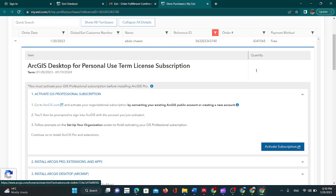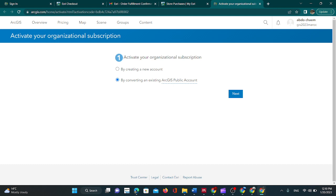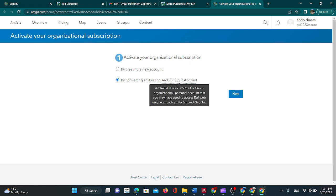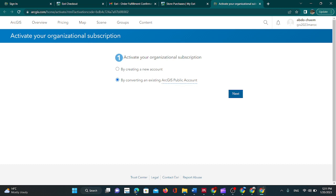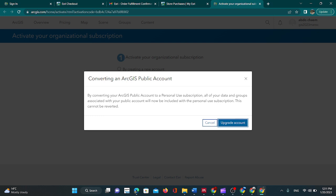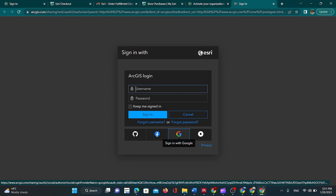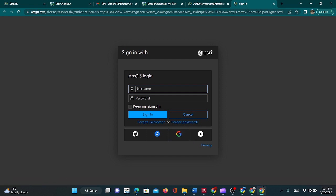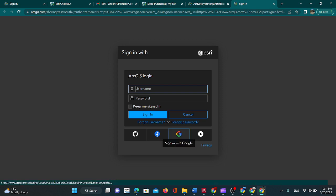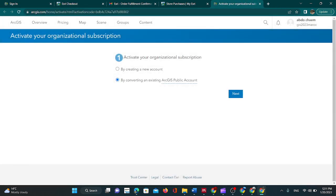Just convert your existing ArcGIS public account. Next, activate your subscription — simply click. By converting, we will activate our organization subscription by converting an existing ArcGIS public account. Next, upgrade account, and use your Google account to sign in.